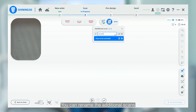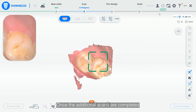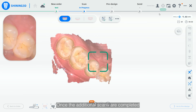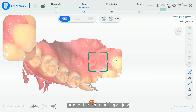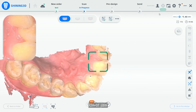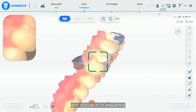You can rename the additional scans, and the maximum number of additional scans can be up to 10. Once additional scans are completed, proceed to scan the upper jaw, lower jaw, and occlusion in sequence.